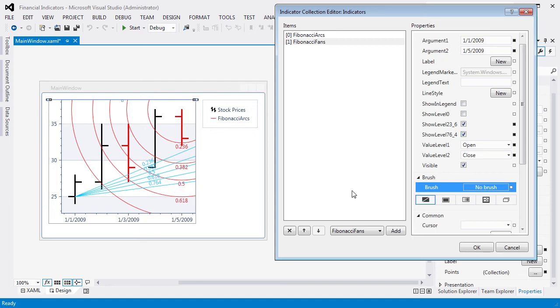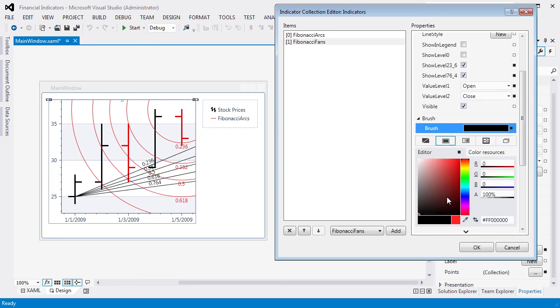Finally, customize the indicator's color and specify its name to display in a chart legend.